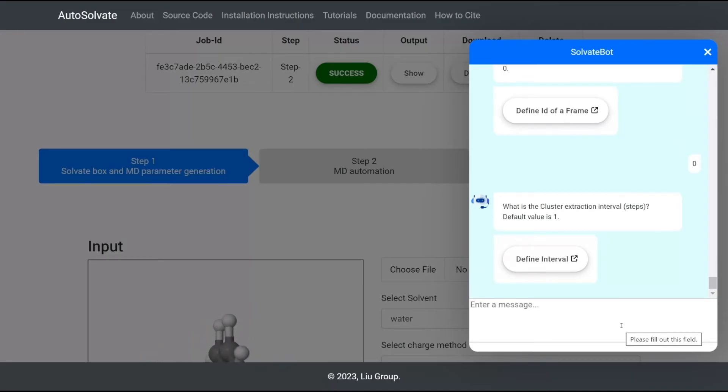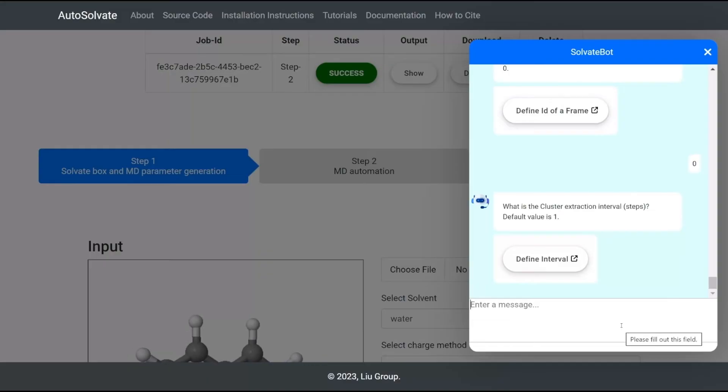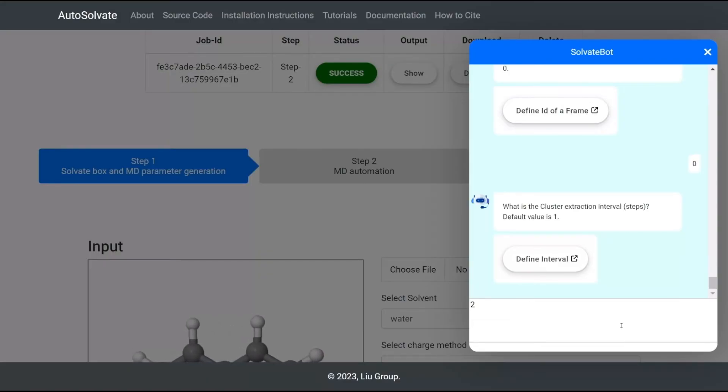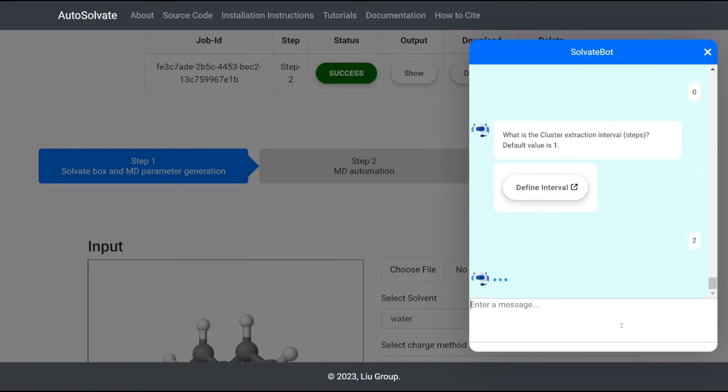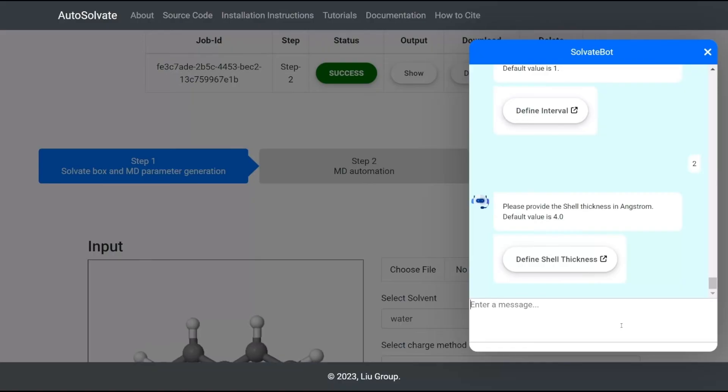Next it will ask you to specify the interval for cluster extraction, which denotes the number of frames between two successive extractions. Here we enter 2, meaning that a cluster is extracted every two frames of the trajectory file.